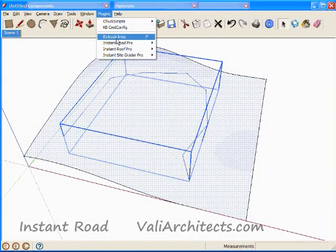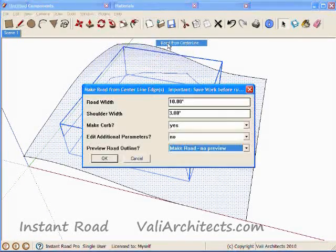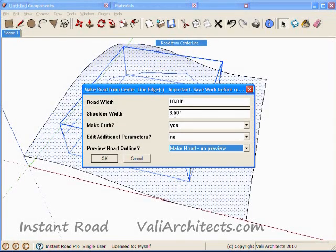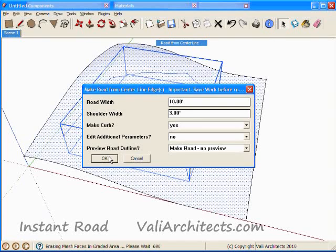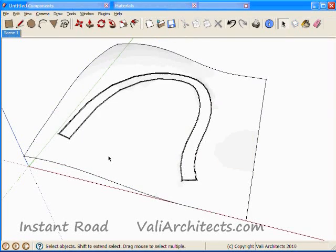From the menu, choose Plugins, Instant Road, Road from Centerline, and choose OK to go ahead with using the default parameters. And here's the road.